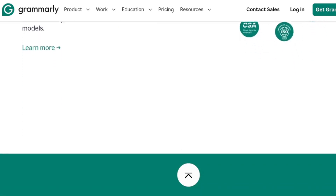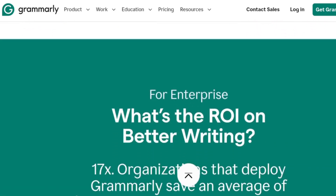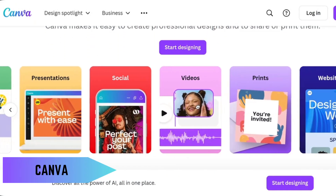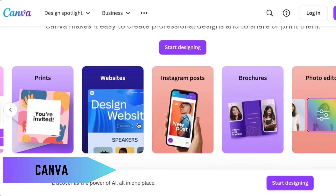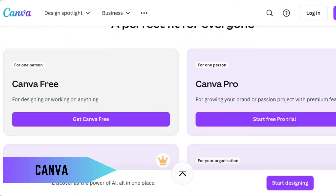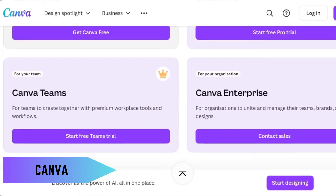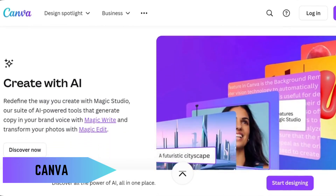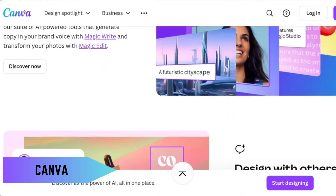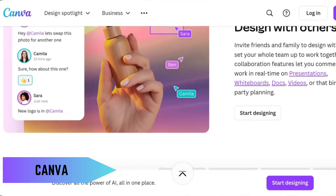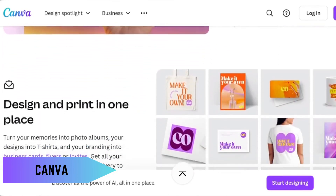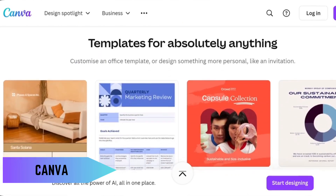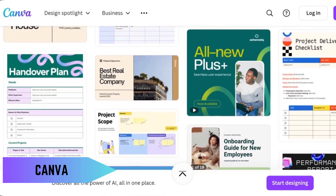Design lovers, this one's for you. Canva is a drag-and-drop design tool that makes creating stunning visuals a breeze. From Instagram posts to presentations, Canva has thousands of free templates and tools that are perfect for both beginners and pros. It's like having a full design studio in your browser, and it won't cost you a dime to get started.